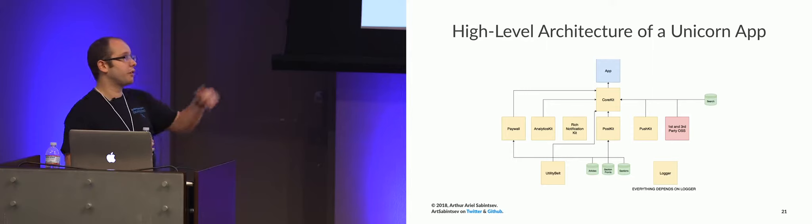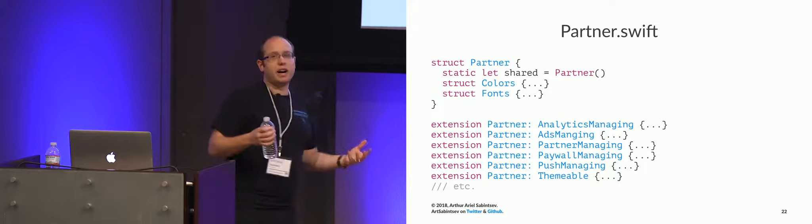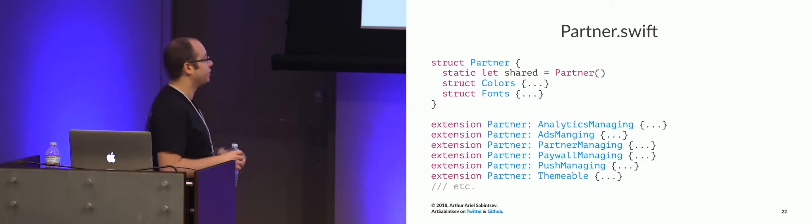Yeah, so this is at a high level what our stack looks like. So let's get into some code. So we have this file that lives in every app at the app level. Remember, the app level is the config files and the protocol conformance files.